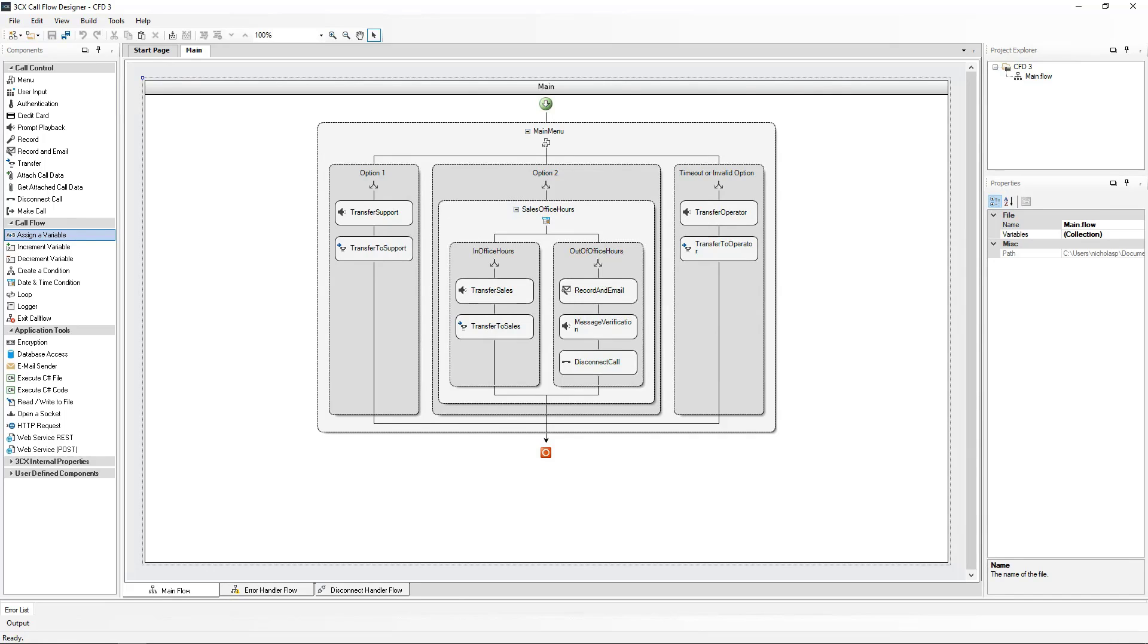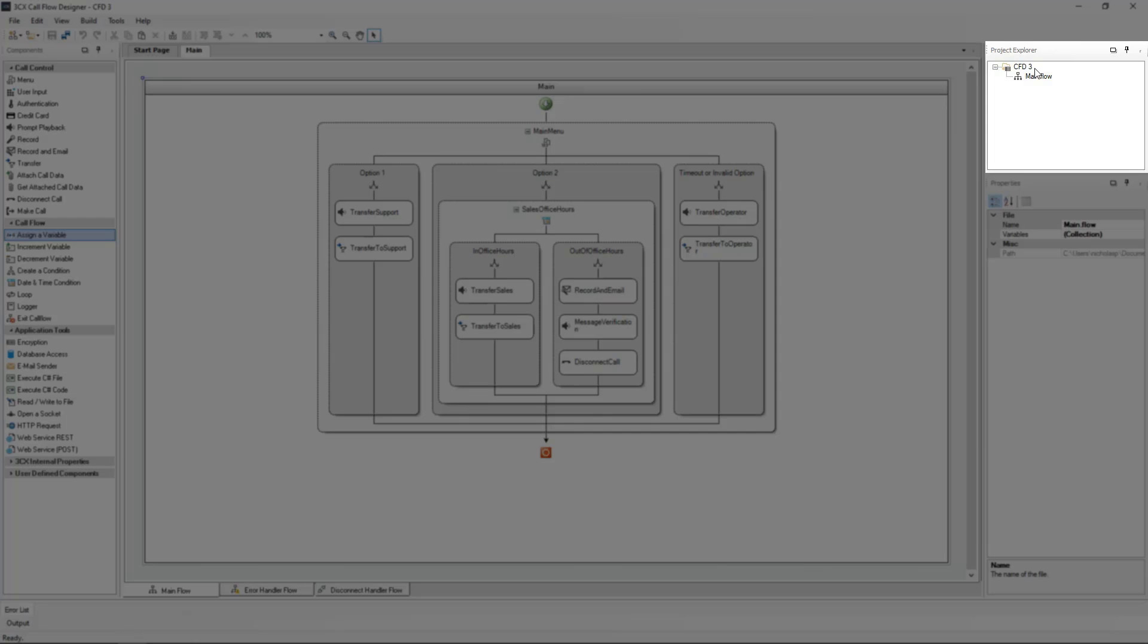So let's go back to our second project that we created. Let's create a component for the sales option. In the project explorer on the top right hand side, right click the project and select new component.